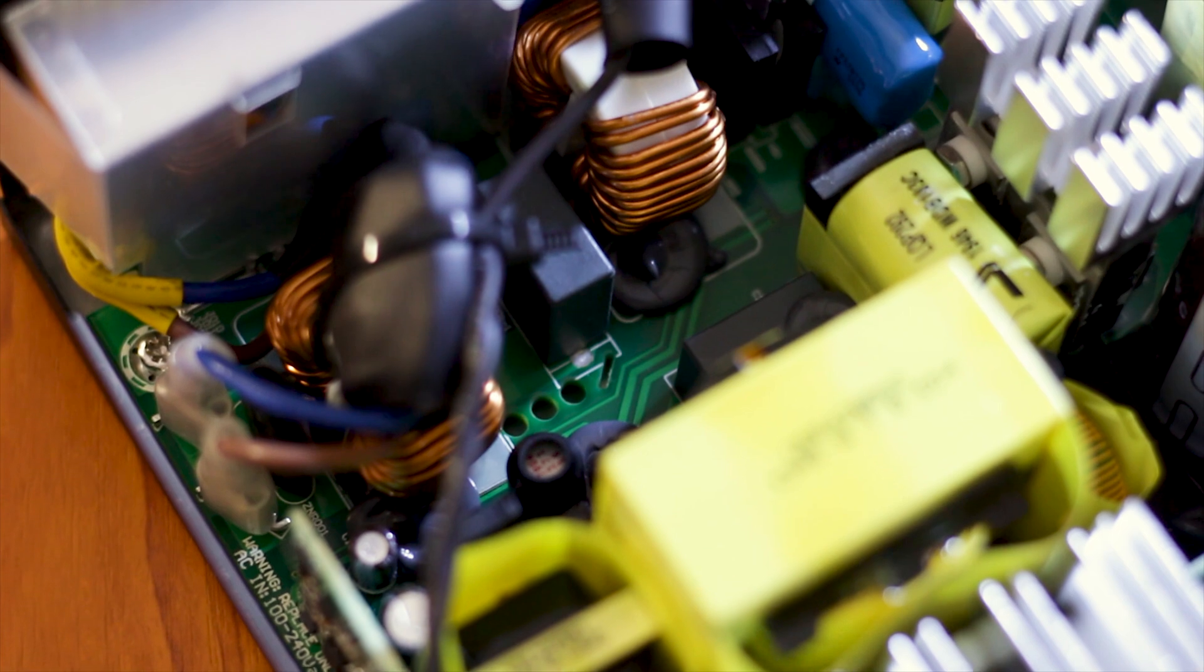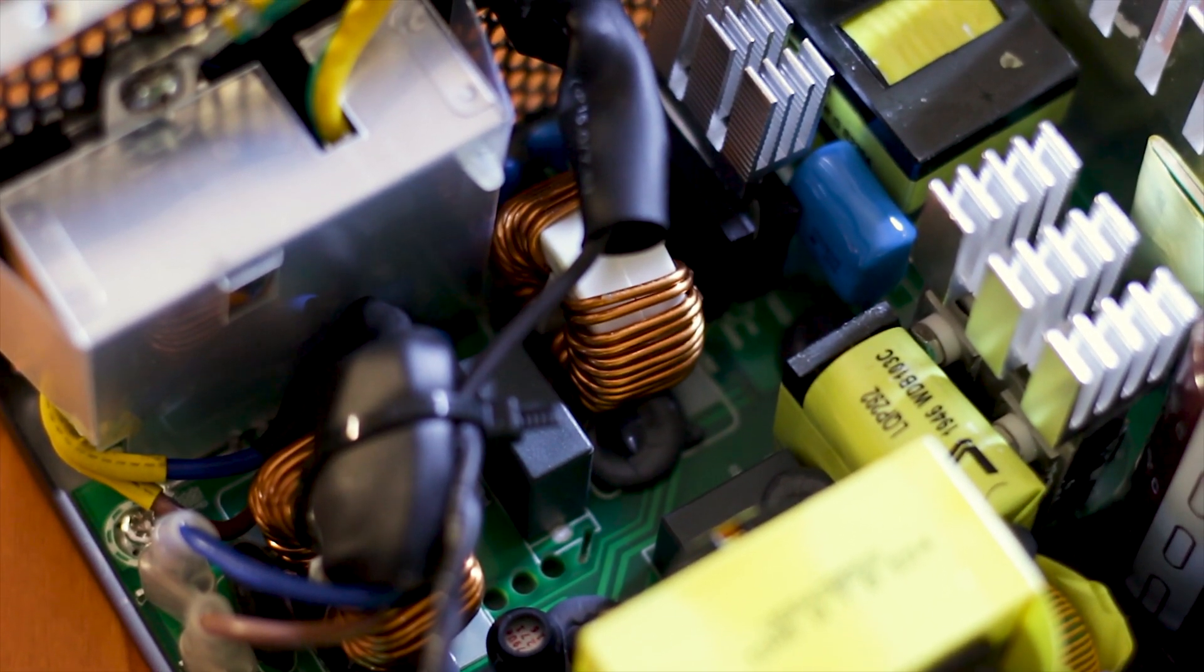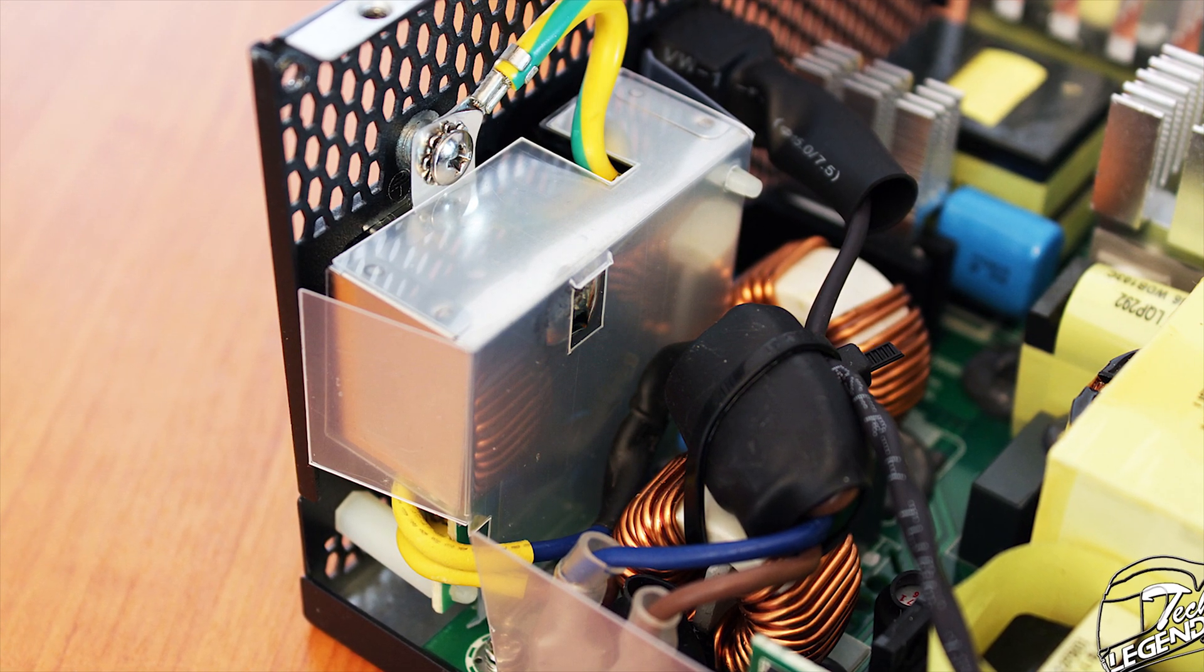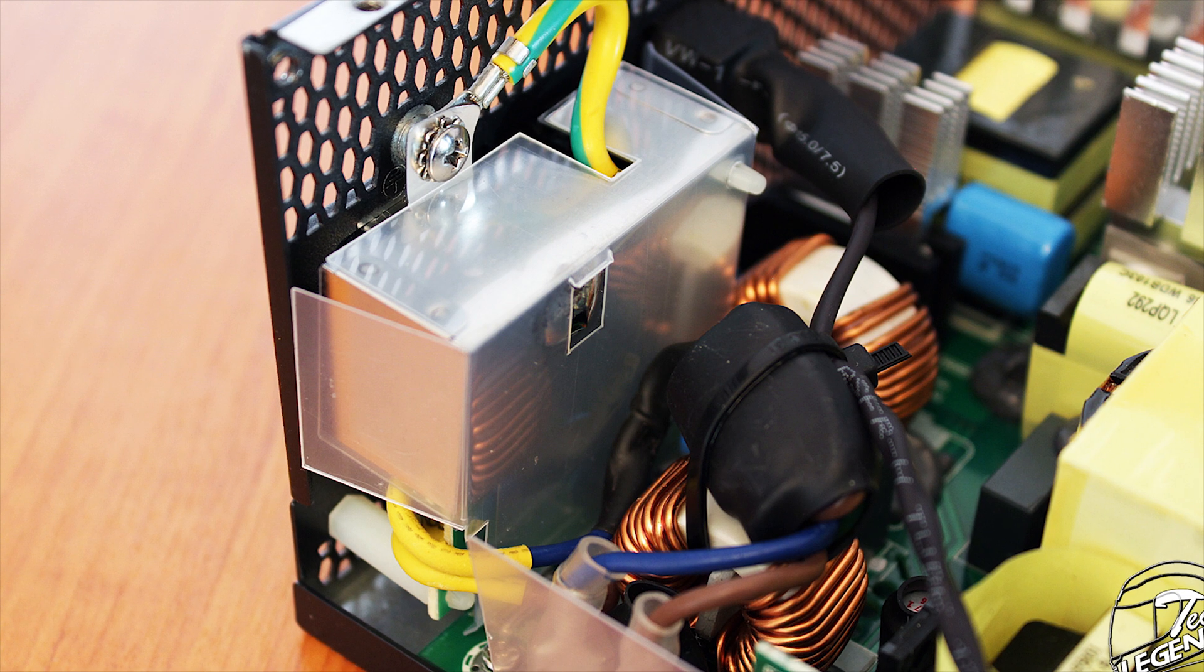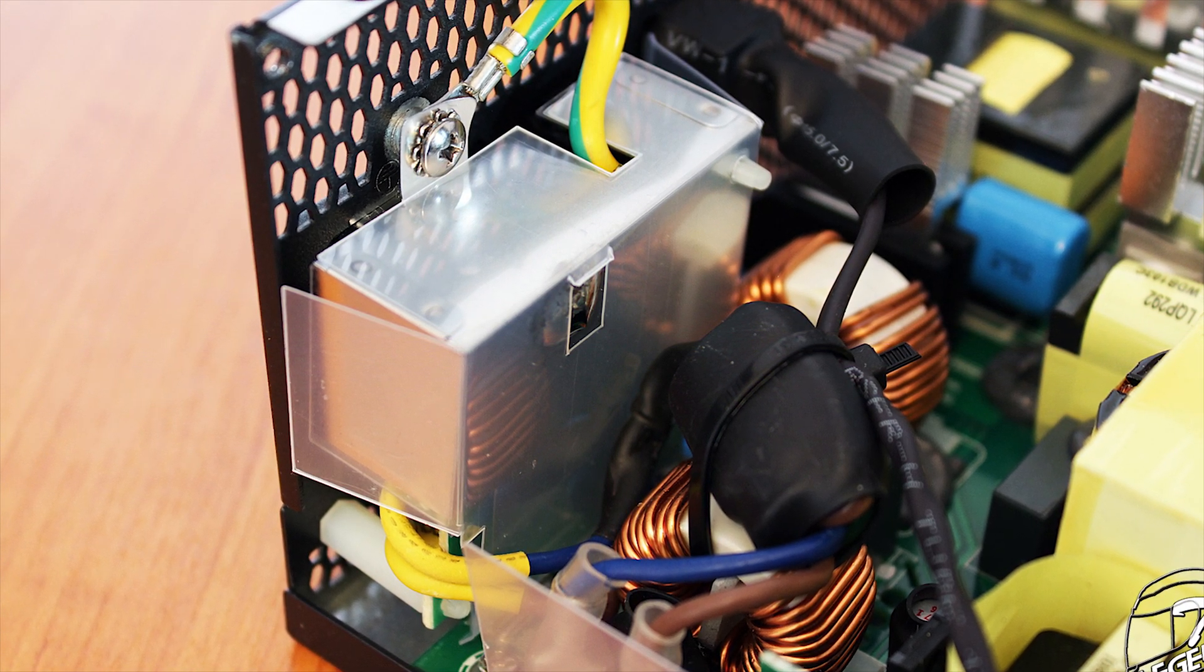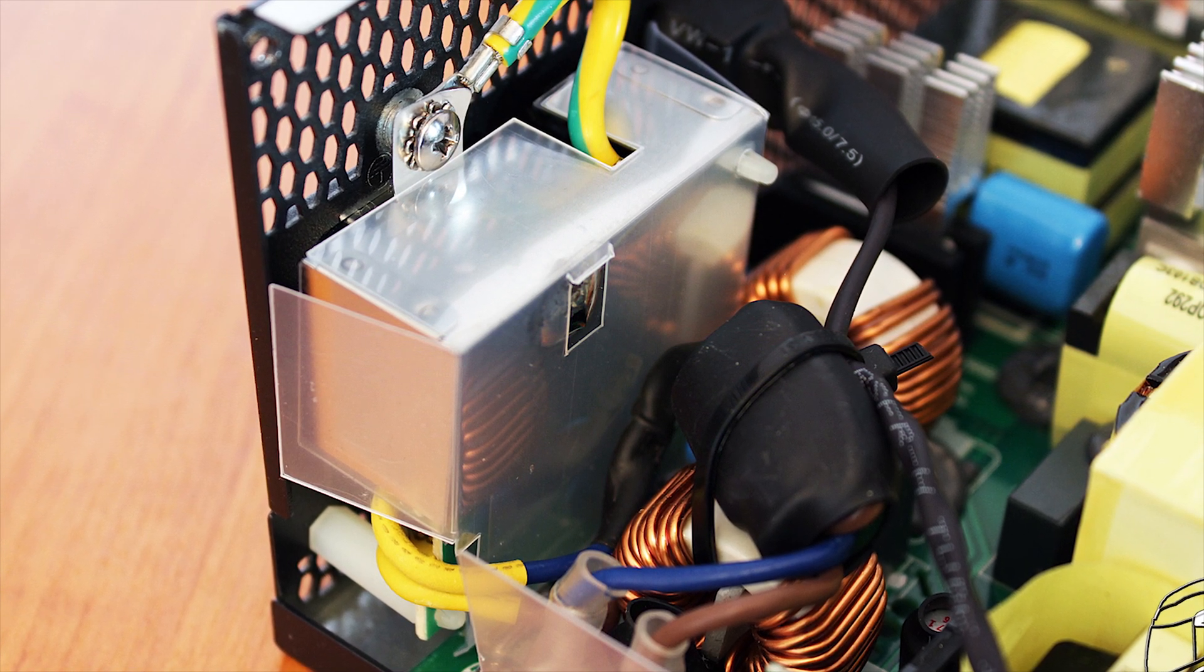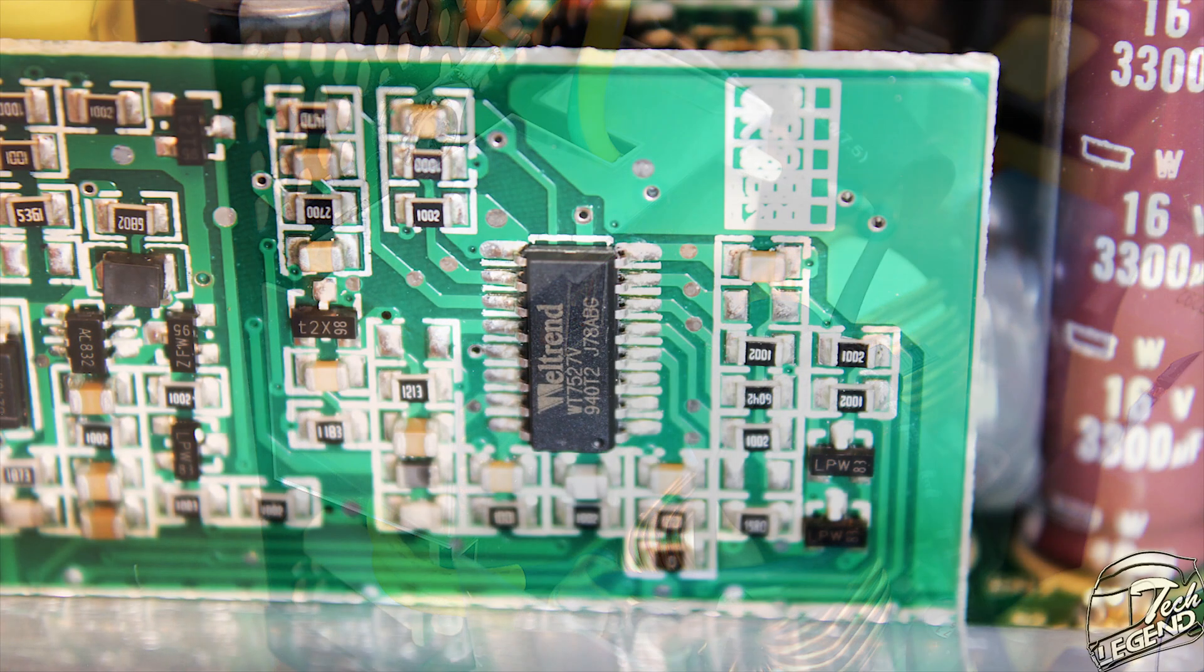The filtering starts at the back, and unfortunately most of the components back here are protected by two covers, one made out of metal and the other one made out of clear plastic. I was unable to remove either of them, so you have to believe the specifications that say that behind those two we have two X and two Y capacitors. The filtering then continues on the PCB itself with four Y capacitors and two chokes.